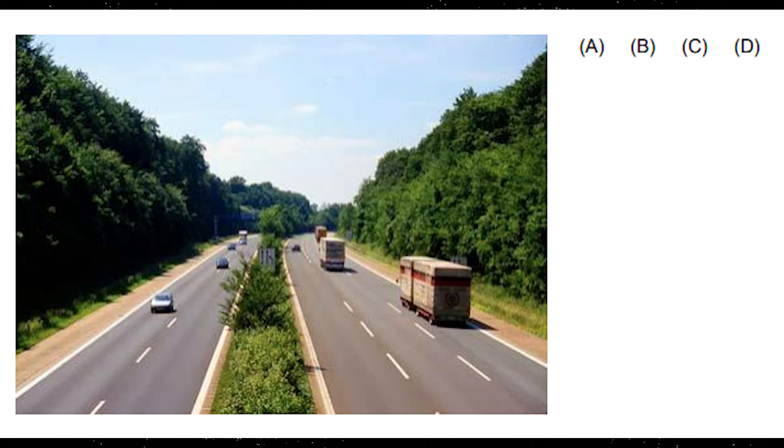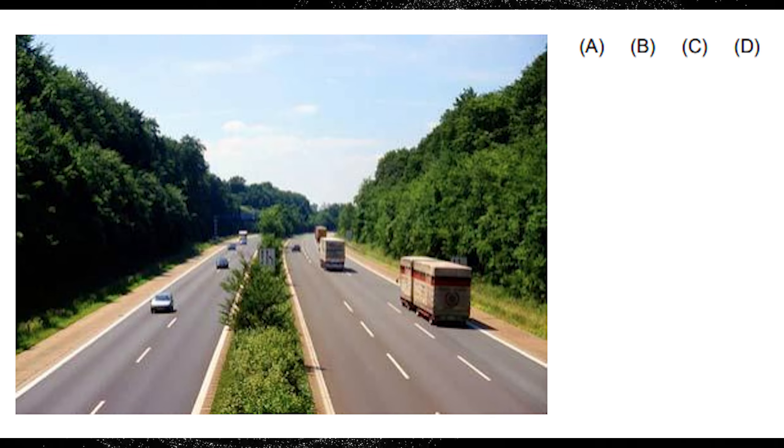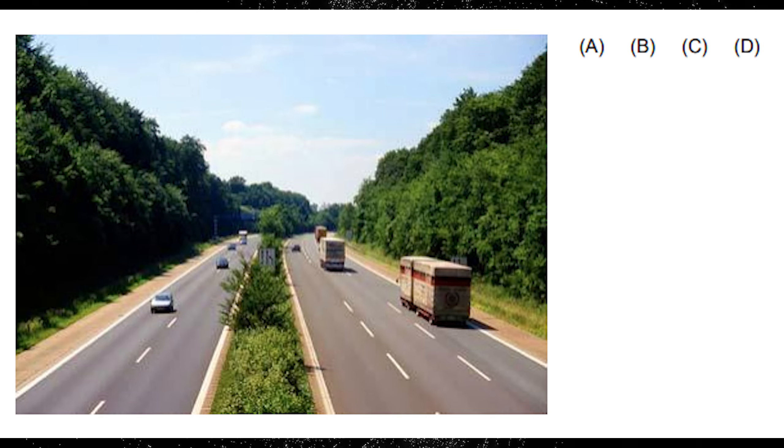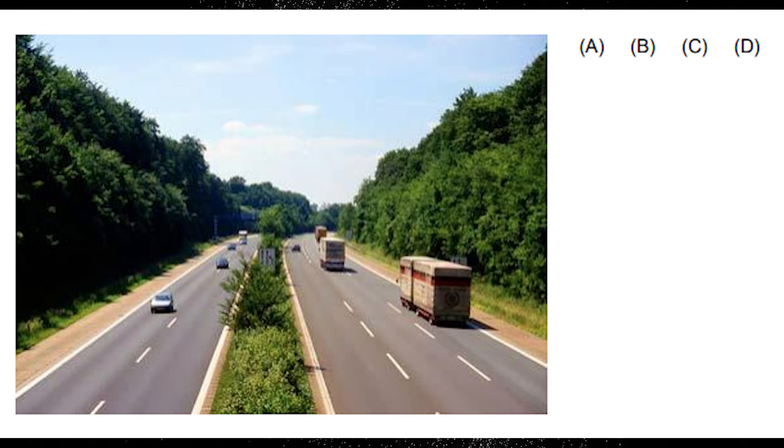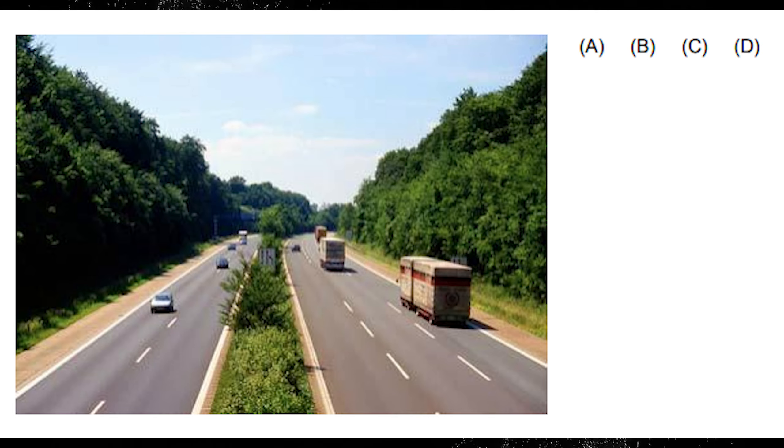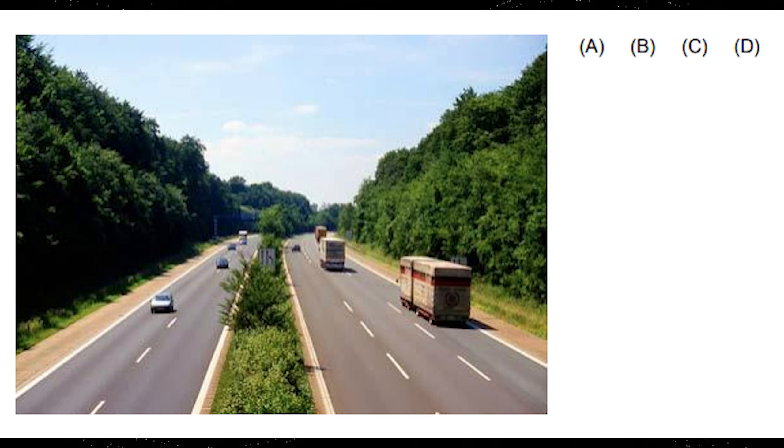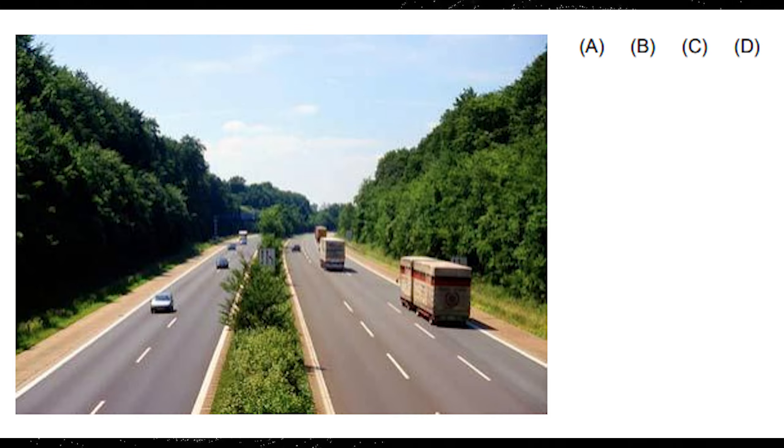A. Traffic is building up on the motorway. B. There are more lorries on this motorway than cars. C. Traffic is flowing freely on the motorway. D. The vehicles are traveling too close to one another on the motorway.